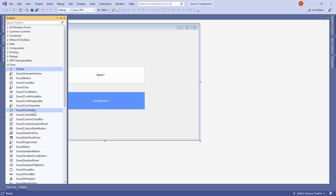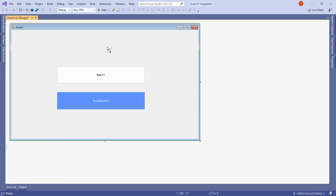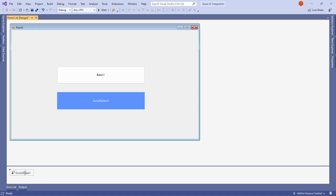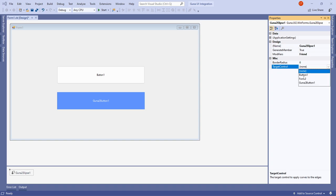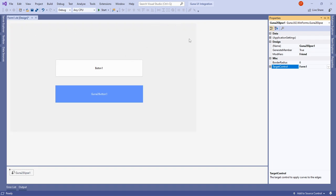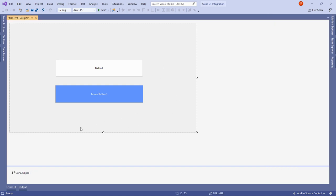Let me drag one more control — the Guna Ellipse. Drop it onto the form, expand the Properties window, and under Target Control select Form1. You can see that the default window chrome is removed and you now have a sleek, clean-looking form where you can define your own close and minimize controls.